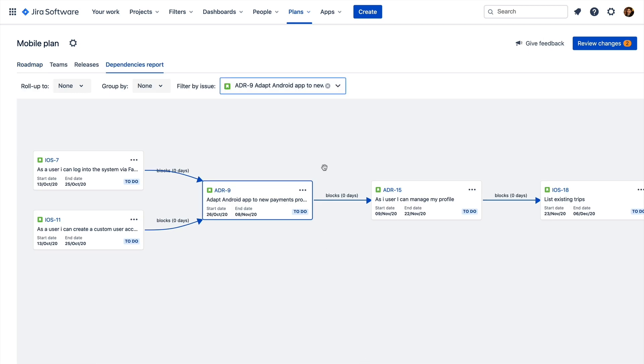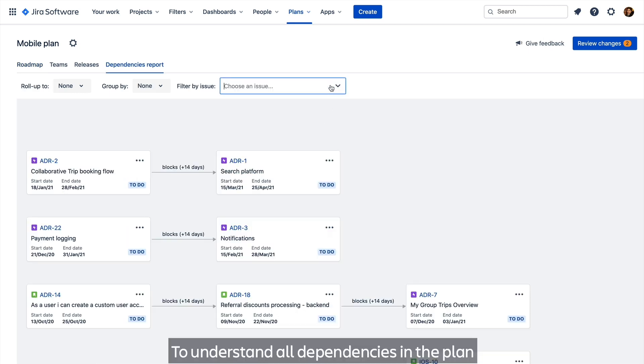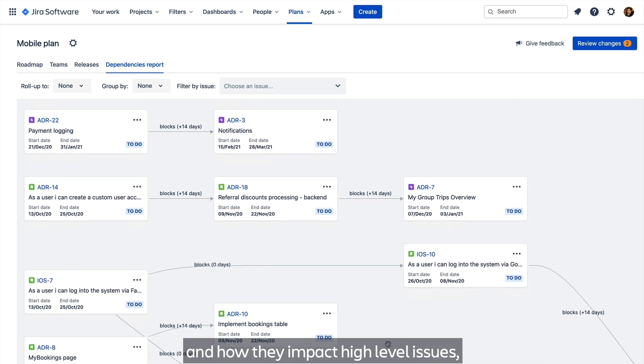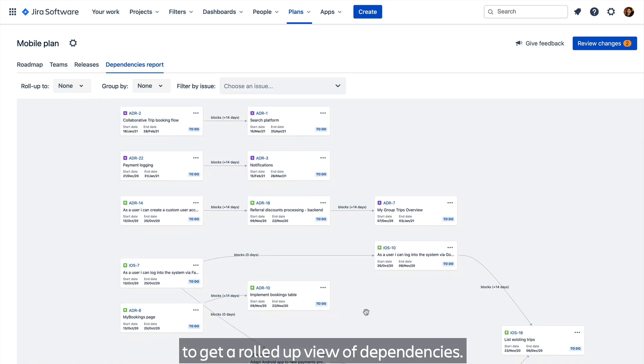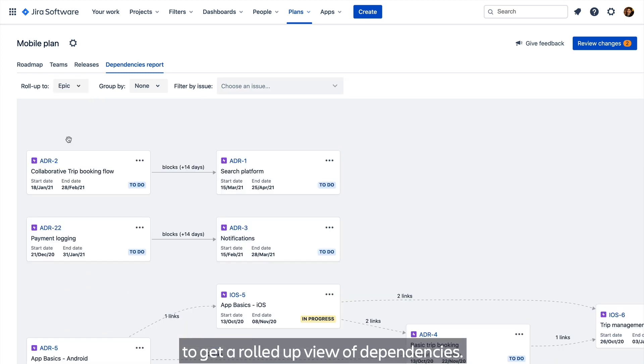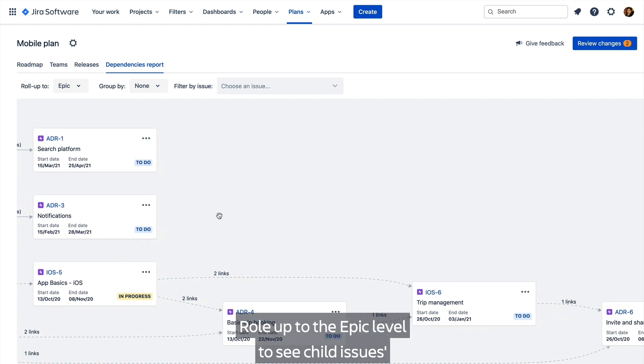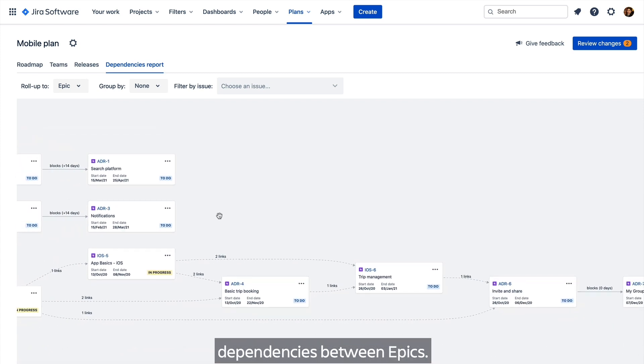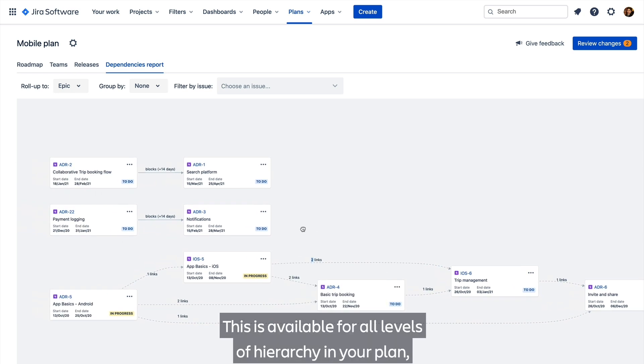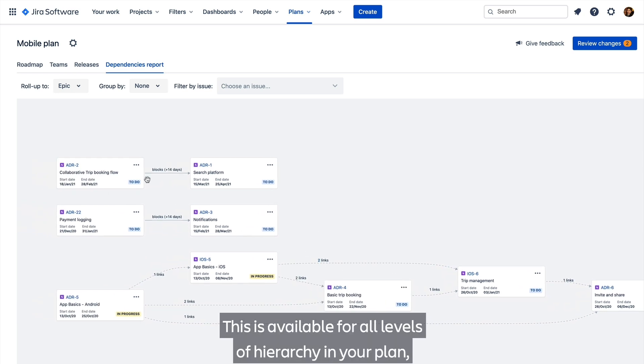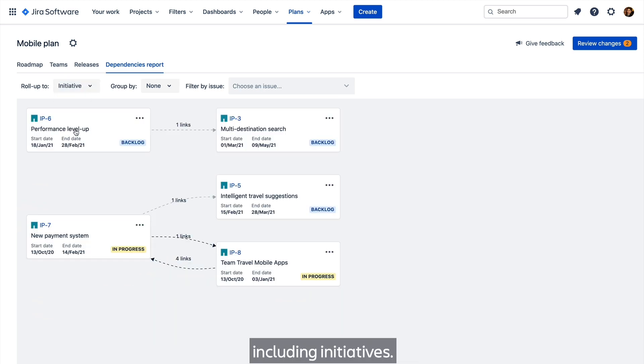To understand all dependencies in the plan and how they impact higher level issues, we provide the ability to get a rolled up view of dependencies. Roll up to the epic level to see child issues dependencies between epics. This is available for all levels of hierarchy in your plan, including initiatives.